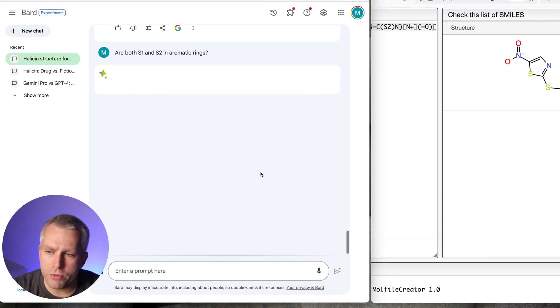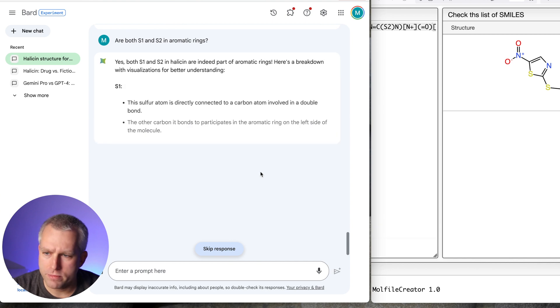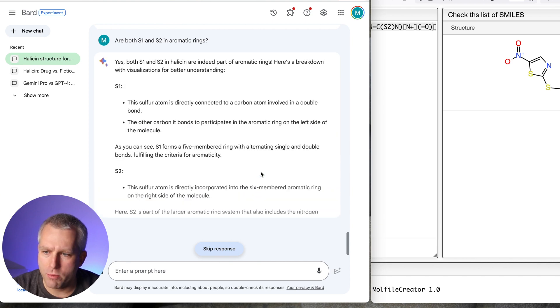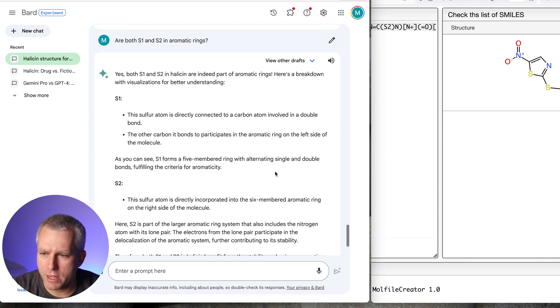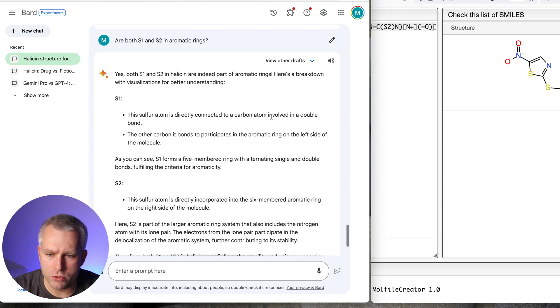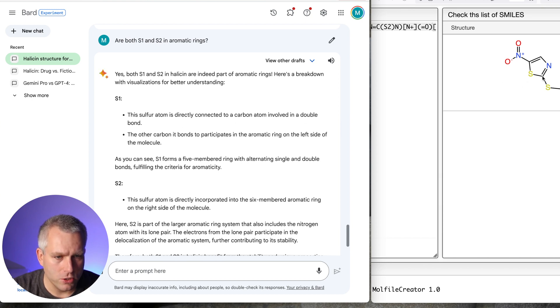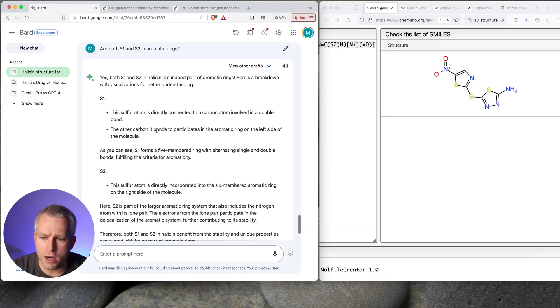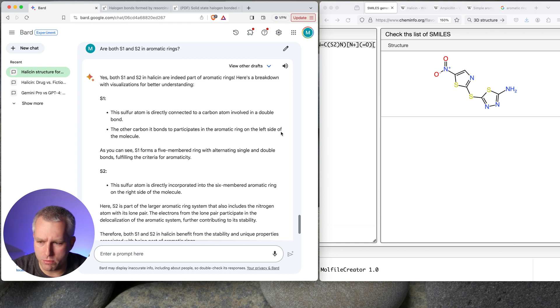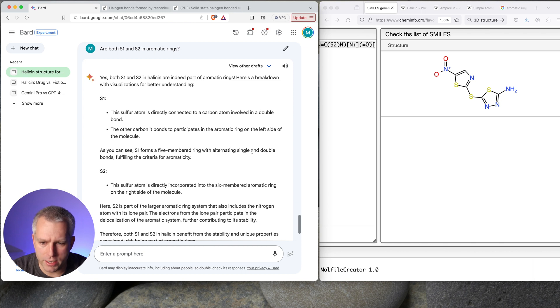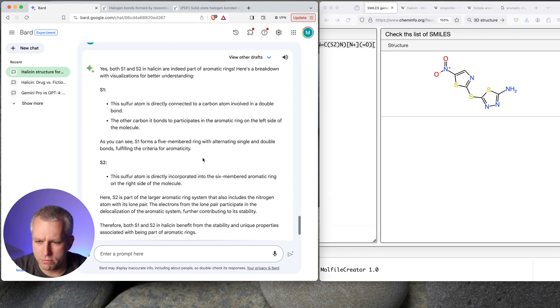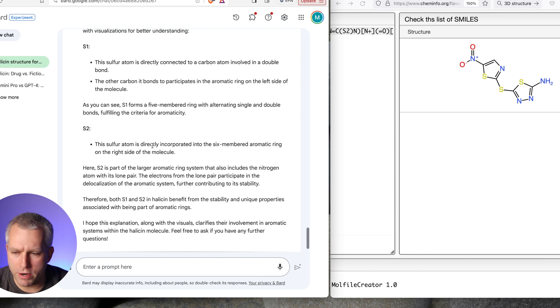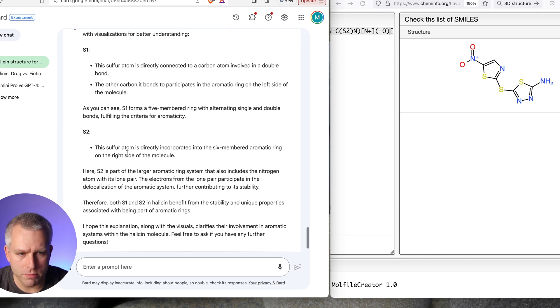Are both S1 and S2 in aromatic rings? Yes. Both S1 and S2 are indeed part of aromatic rings. Here's a breakdown with a visualization for better understanding. S1. This sulfur atom is directly connected to a carbon atom involved in a double bond. So that would be both of these. The other carbon in bonds participates in the aromatic ring on the left side of the molecule. As you can see, S1 forms a five-membered ring with alternating single and double bonds. That's what aromatic rings are. Fulfilling the criteria for aromaticity. So that's true. S2. This sulfur atom is directly incorporated into the six-membered aromatic ring on the right side of the molecule.